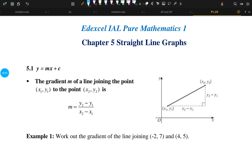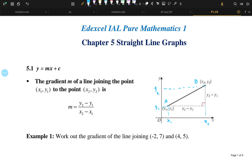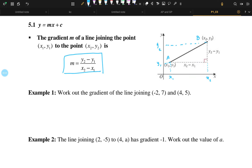Hello everyone. Today we will learn about how to find the gradient of a line joining two points. This is A and this is B. A has the x-coordinate x1 and y-coordinate y1, and B has the x-coordinate x2 and y-coordinate y2. If you want to find the gradient of that line, you have to use this formula: M is equal to y2 minus y1 divided by x2 minus x1.